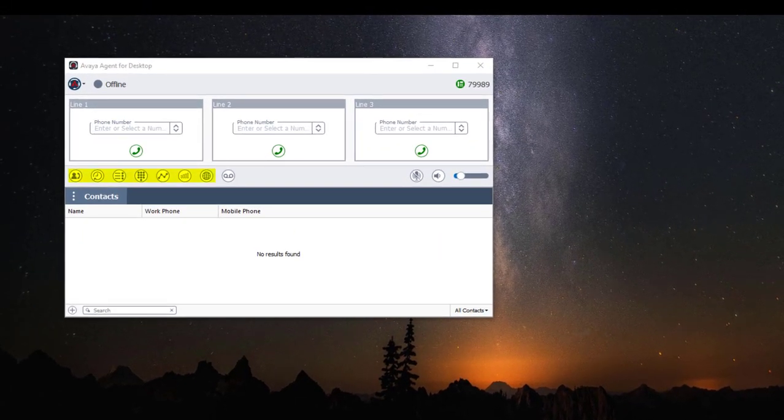The Avaya Agent for Desktop provides seven available widgets and they are located in our widget bar. The last icon is our voicemail button, not a widget, and we will go over that function at the end.